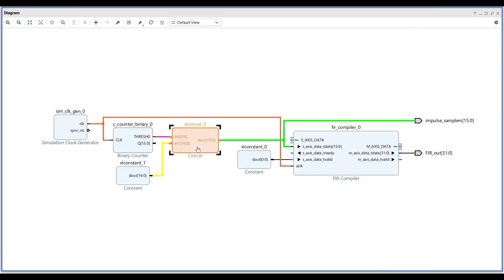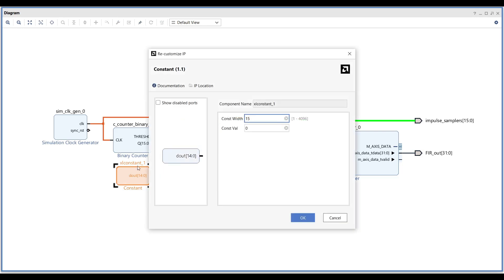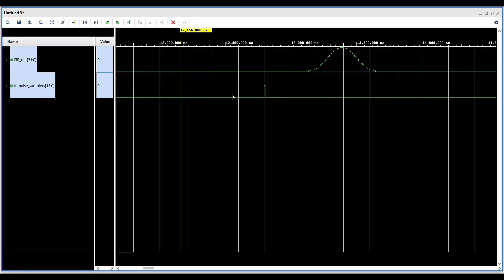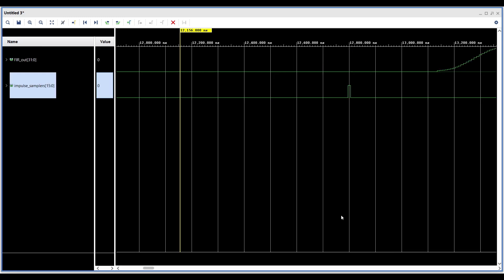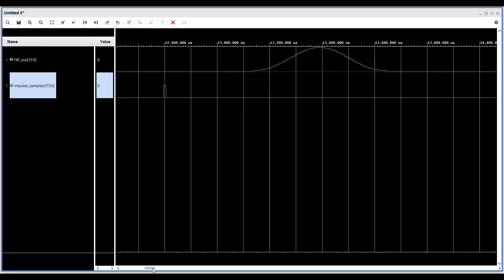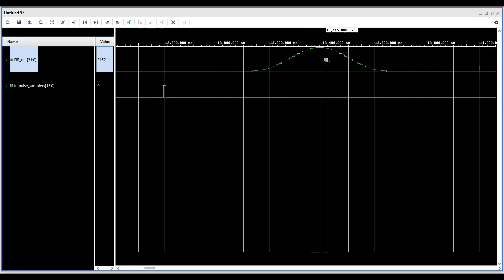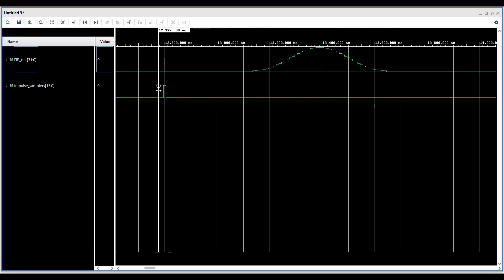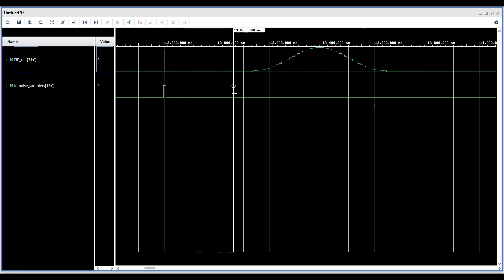Next, we need to ensure that the counter's output matches the input bit width of the FIR filter. To do this, we'll use a CONCAT IP block to append 15 additional bits to the counter's output. This will align the counter's output with the FIR filter's input bit width. Once everything is set up, we can run the simulation. In the simulation results, you'll notice that when the pulse is sent to the FIR filter, the filter begins outputting its coefficients sequentially. These coefficients are exactly the same as the ones we designed earlier in MATLAB. This demonstrates the FIR filter's impulse response in the time domain and confirms that the filter is functioning correctly.